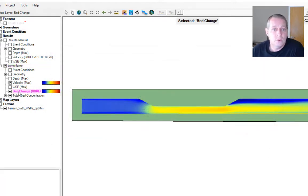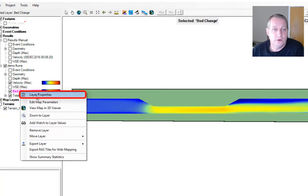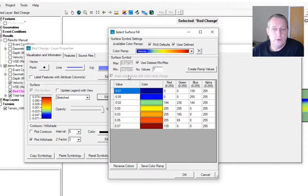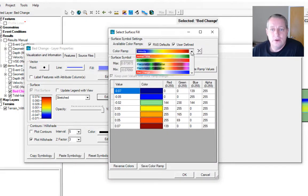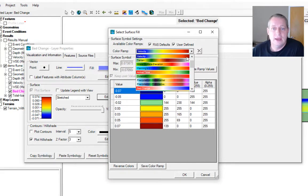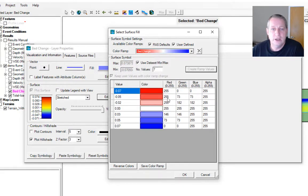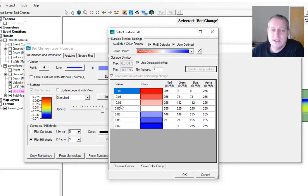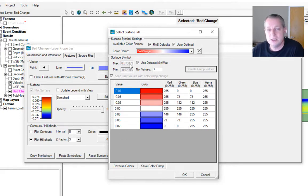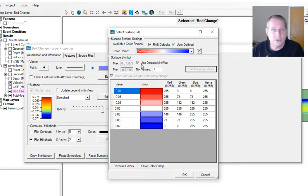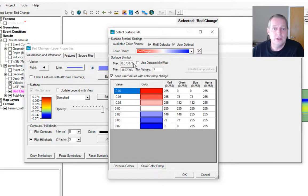If you right-click on bed change and go to layer properties, we're going to edit the display. There is a dedicated bed change color ramp. If you say bed change, you'll get the color ramp and it's really nice that this color ramp is centered around zero.